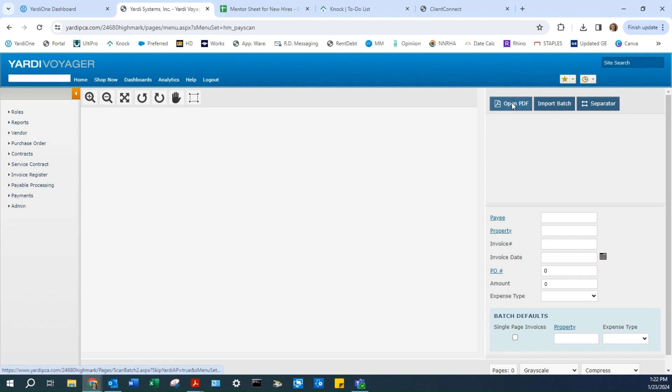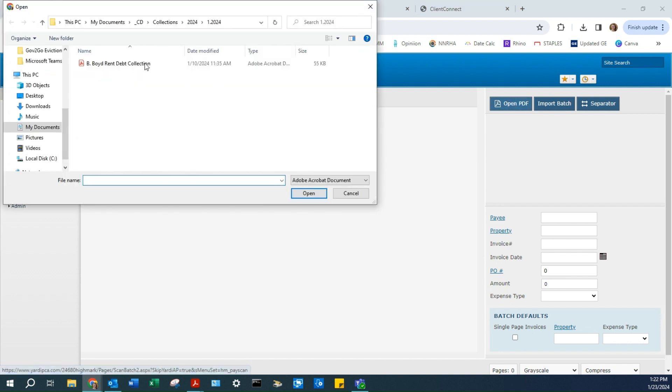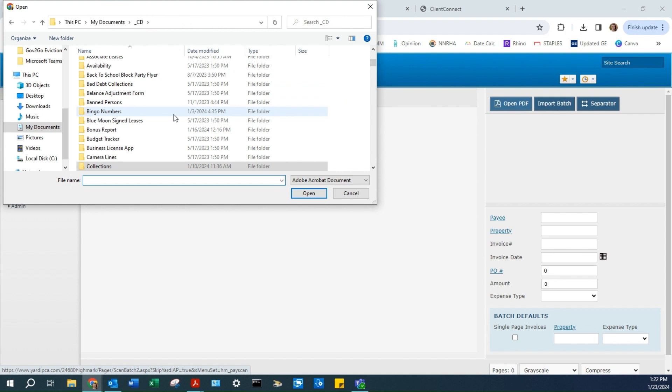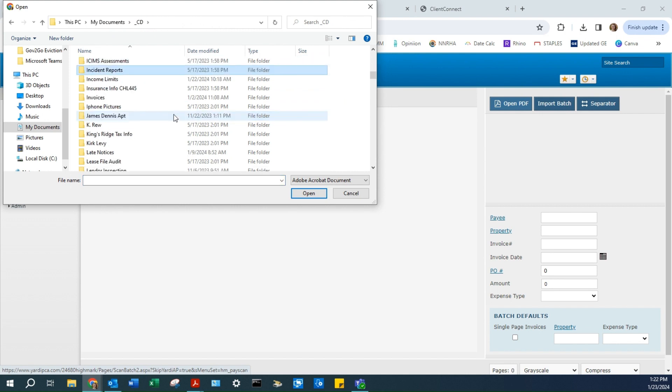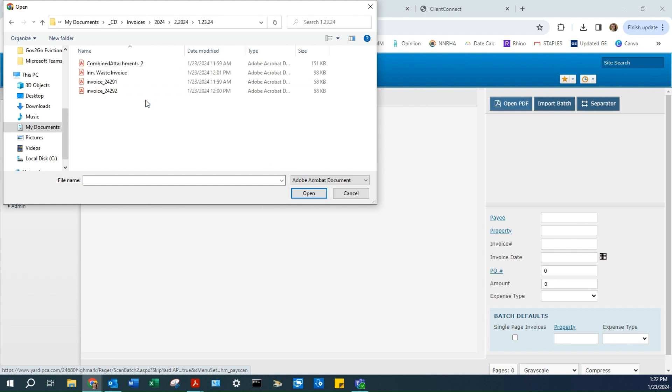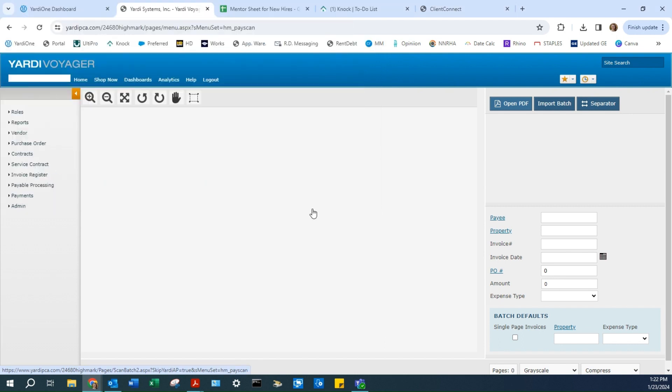Click Open PDF, find the file where you saved your invoices, and you can attach all of these at the same time. Then click Open.